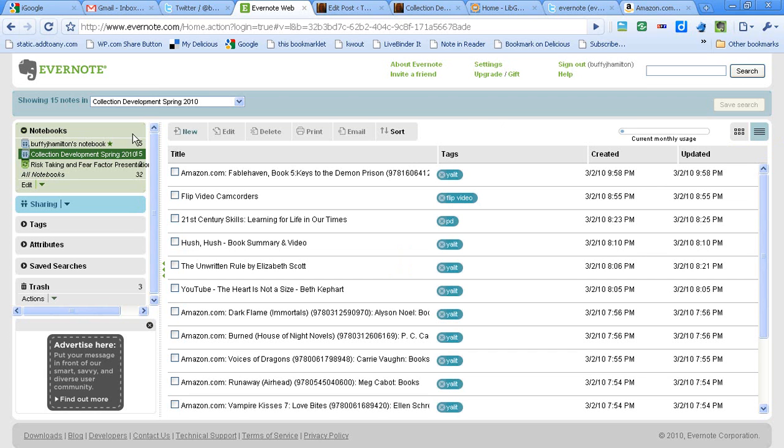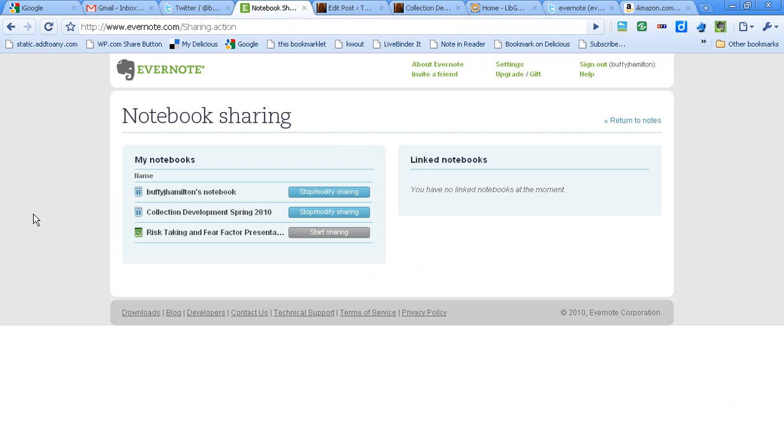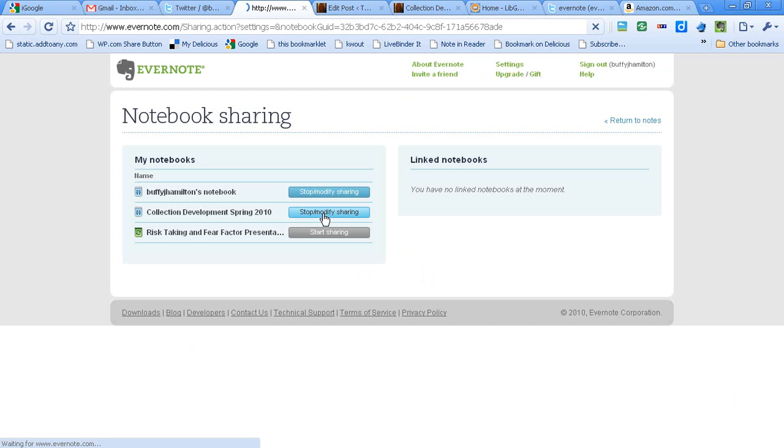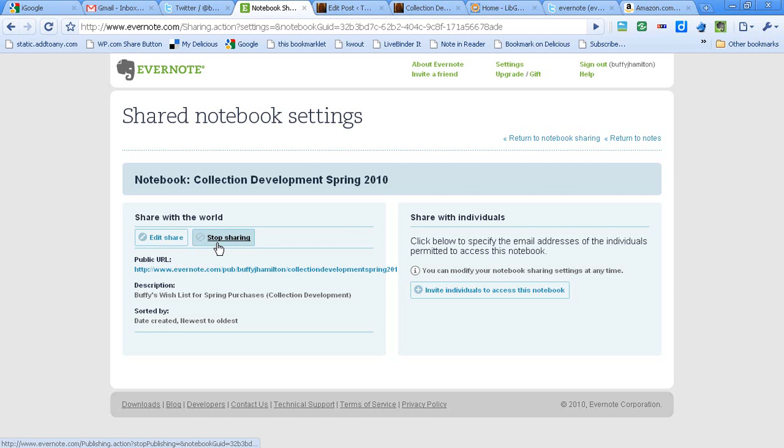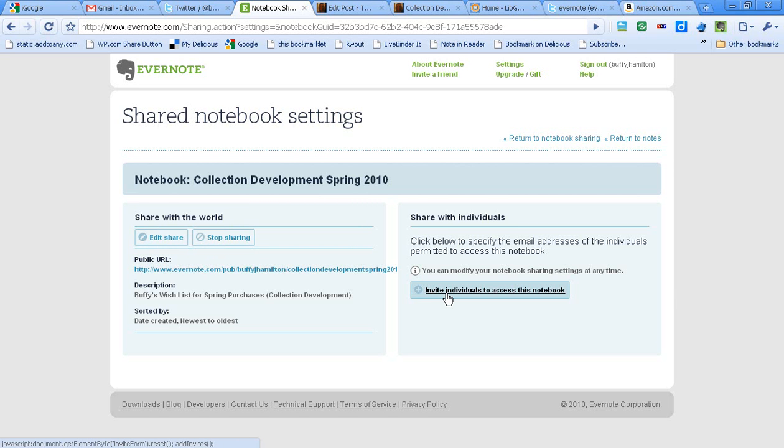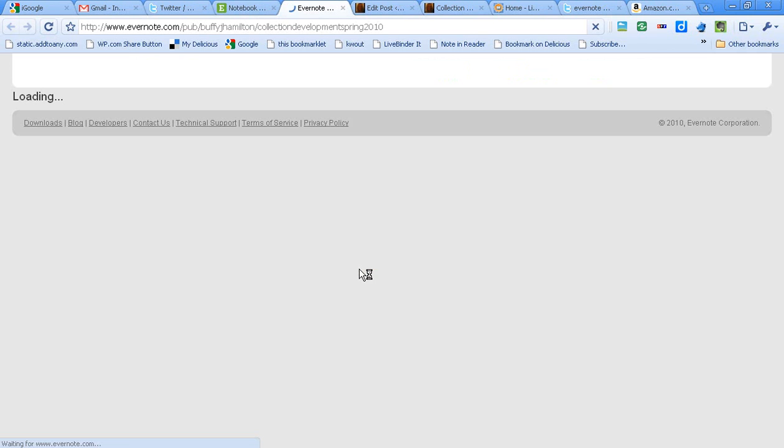Now if you would like to share your note, you can go to the sharing option and click on sharing setup. You can enable public sharing for that notebook. I've already made this one public. I could always go through and edit that share. If I decided I didn't want to share it anymore, I could stop the sharing. Or if I wanted to go view the public list, I could do that. You can also invite just specific individuals to see your notebook. In this case, I want my list to be public.